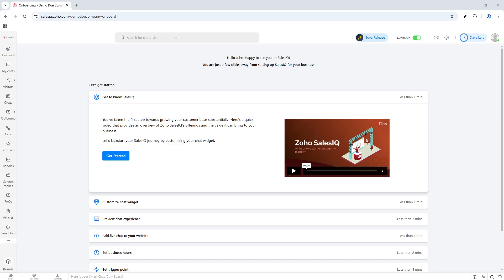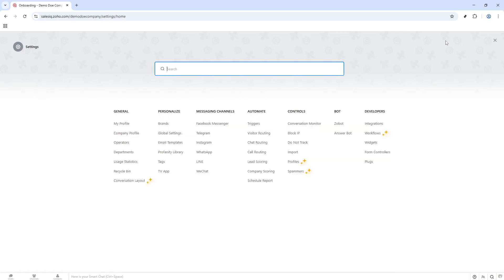First, you'll want to navigate to the SalesIQ interface. Once you're there, head straight to the Settings tab. This is essentially your command center. From here, you can customize and control all major aspects of your SalesIQ experience, including your bots.